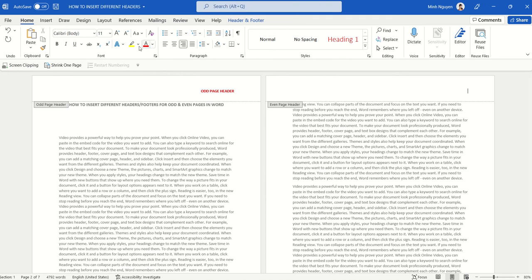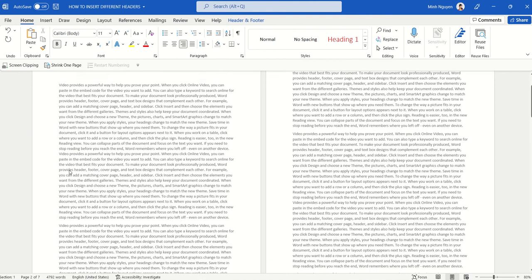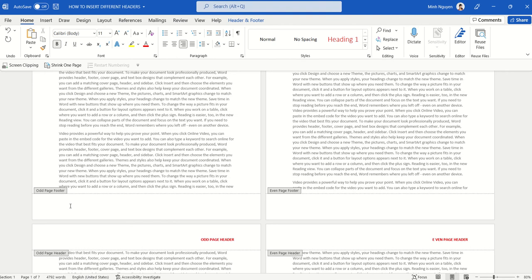And then for even page header, we could do the same thing. So even page header.